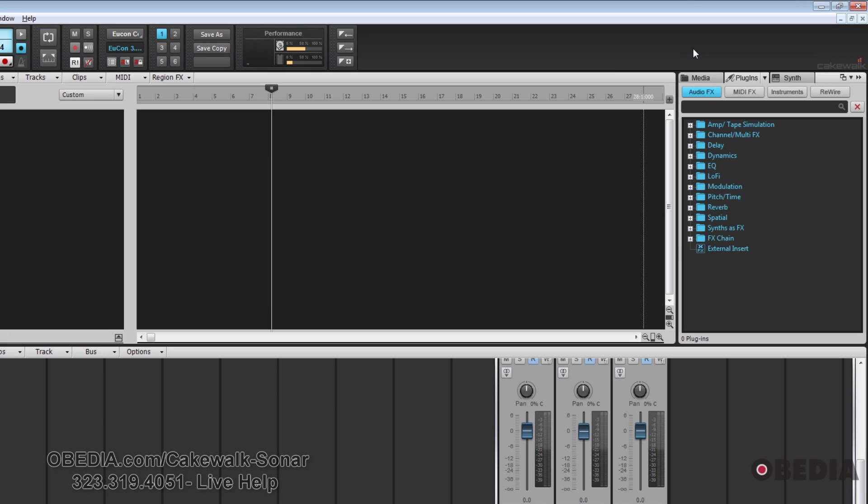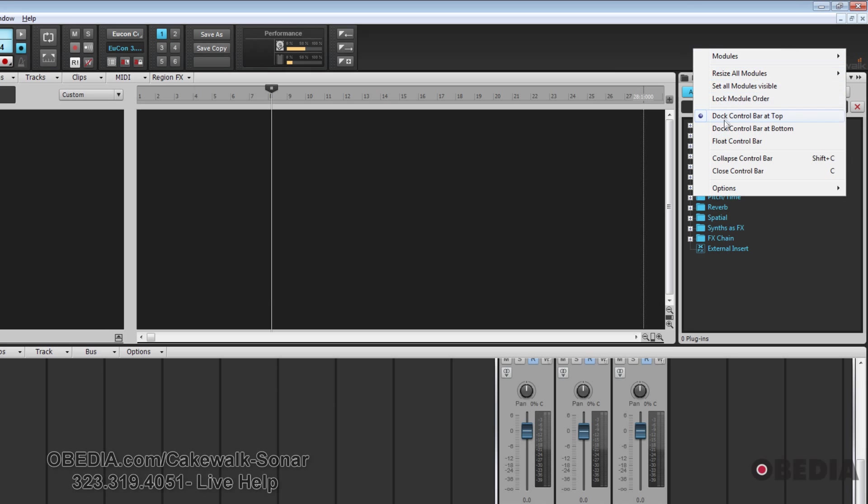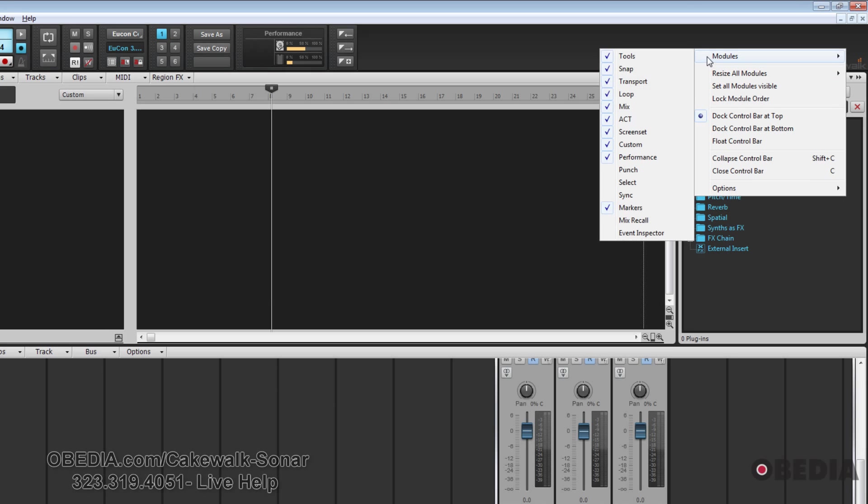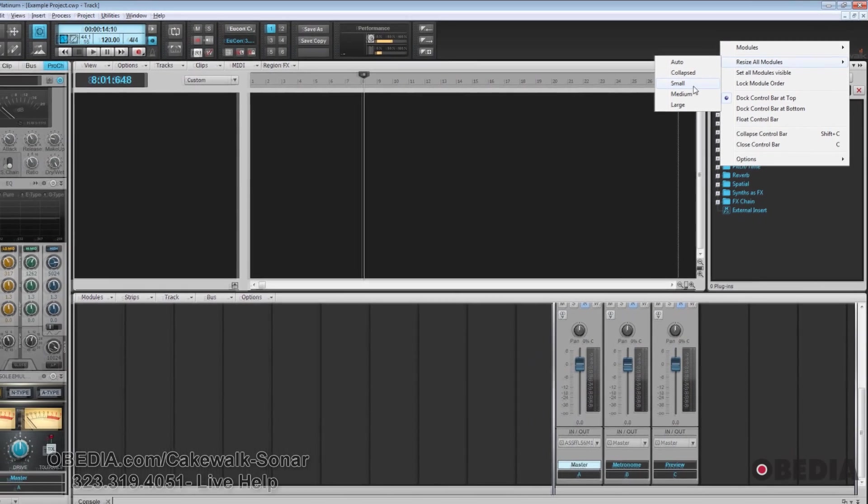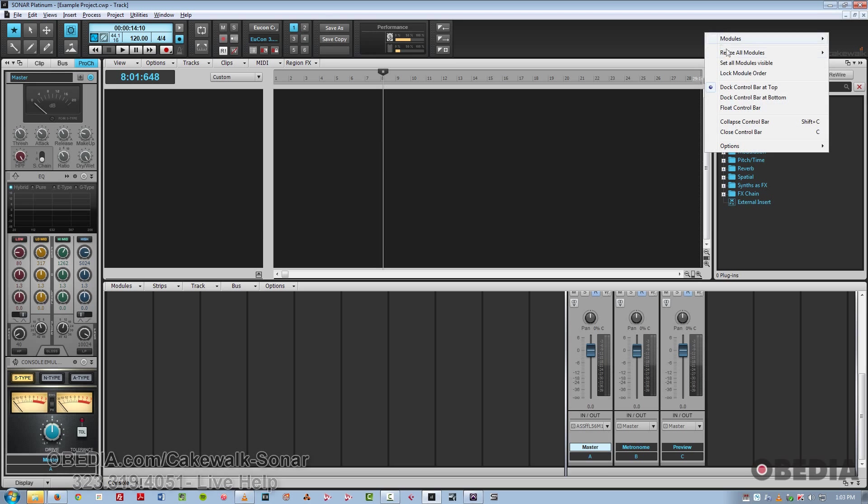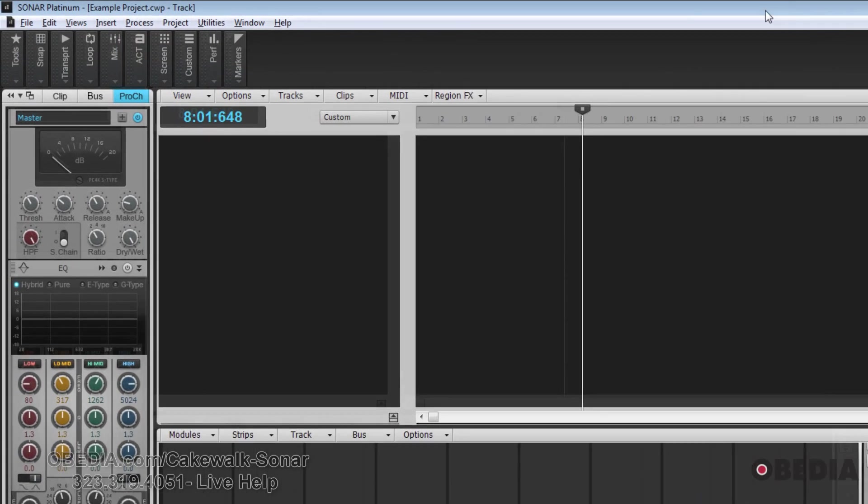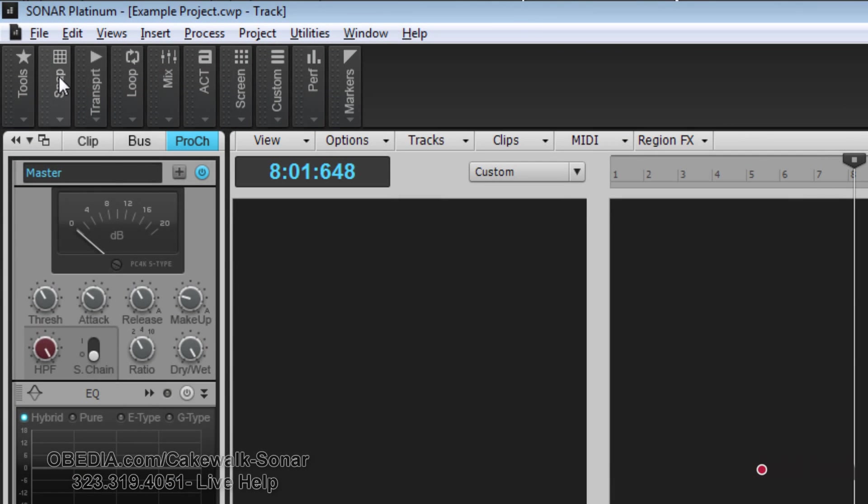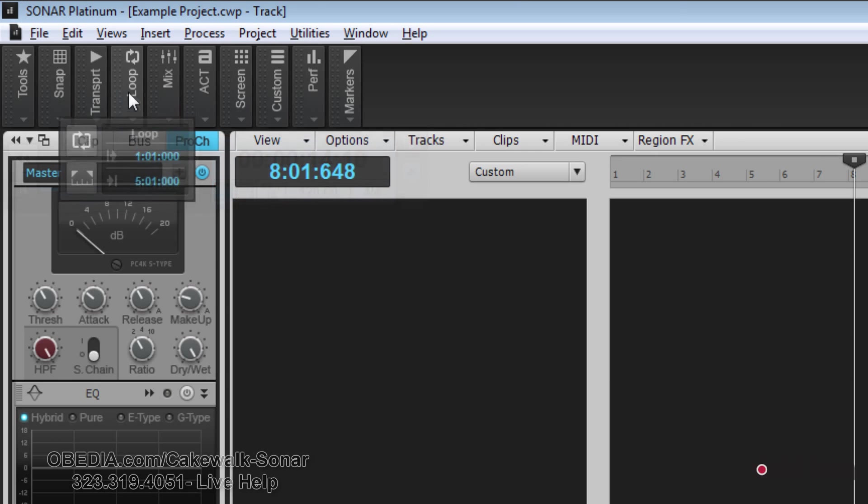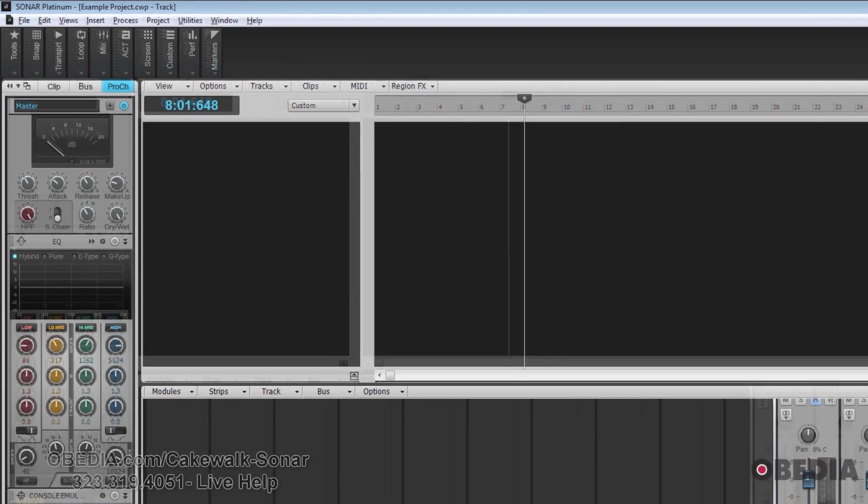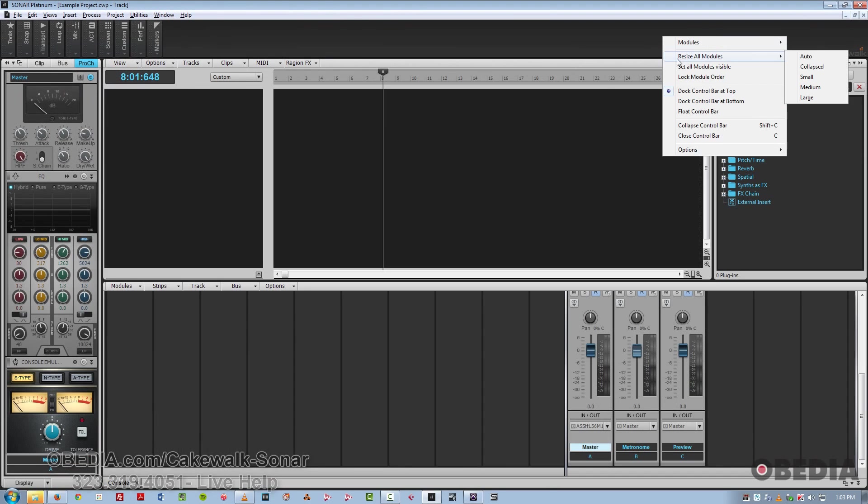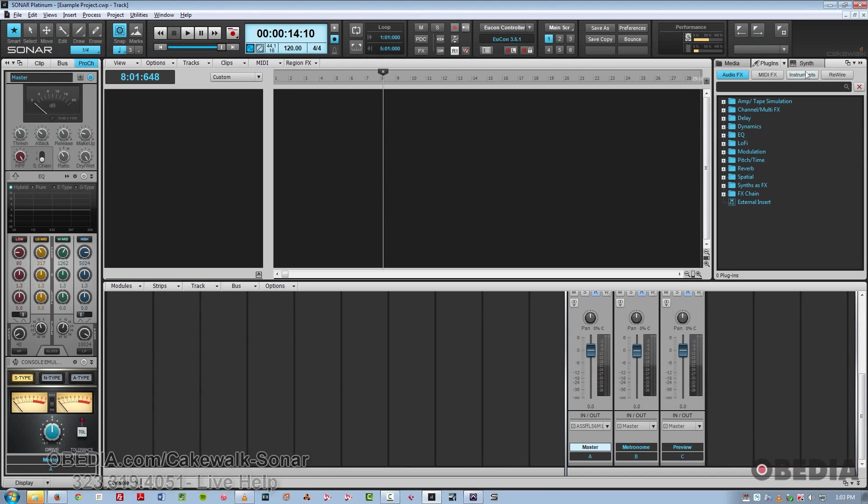You can also resize them to different sizes. So we'll go to small. We'll change that to collapsed. And this lets you see everything at a glance. Then maybe we'll try a medium size. So that seems like a pretty good option in the middle there.